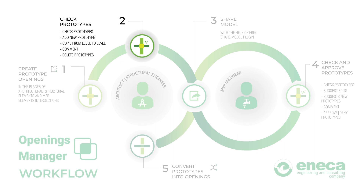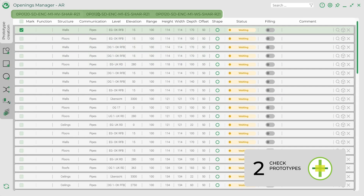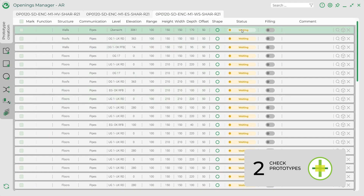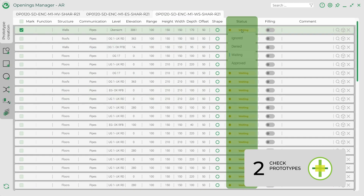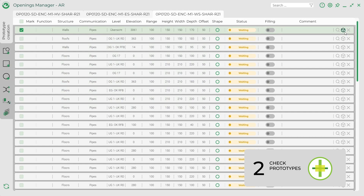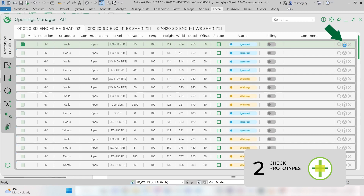Step 2: Check prototypes. All openings prototypes in the project will be displayed in the table with tabs. Each tab represents a linked file in which an intersection has been detected. Each prototype opening has its status. There are four statuses available: Ignore, Denied, Waiting, and Approved. You can change the prototypes or openings properties directly in the table. You can take a closer look at the prototype by clicking the 3D View button.